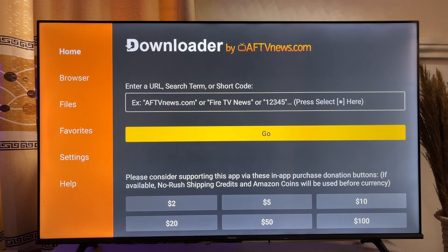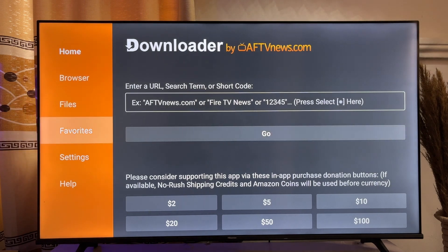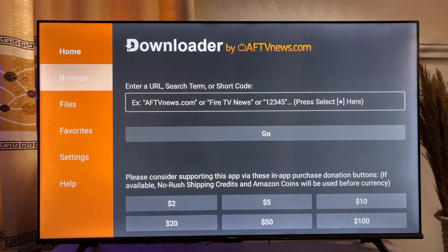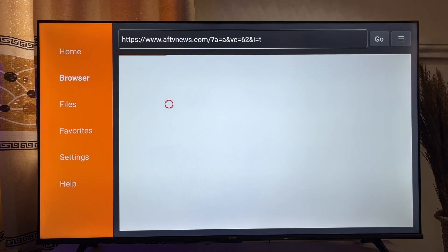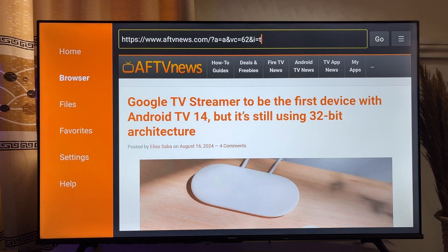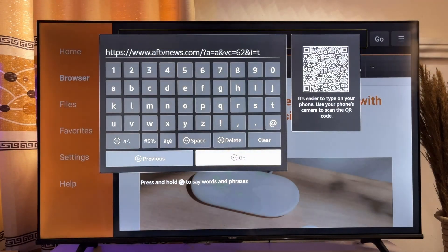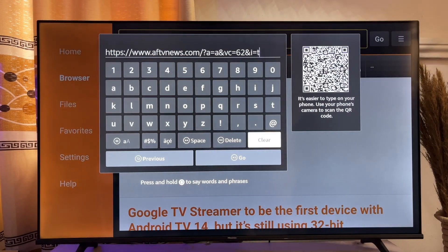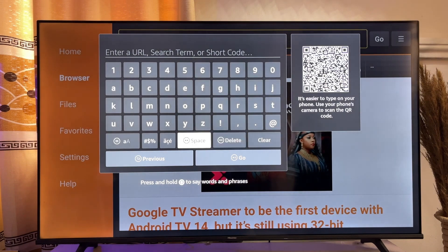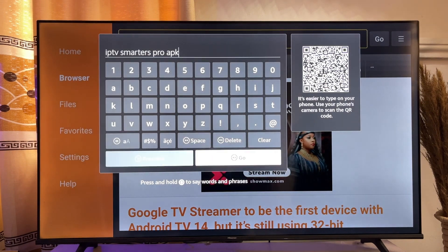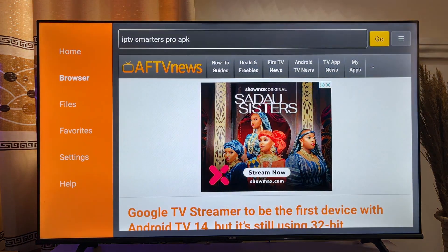Now you want to head over to the browser option at the top left corner of the Downloader app. Click on the browser and you're going to get this nice-looking browser. Now you just want to scroll over to the top just like so, click on it, and now you want to go ahead and search for IPTV Smarters Pro APK. Once you type it in, go ahead and click on the Go button over here.